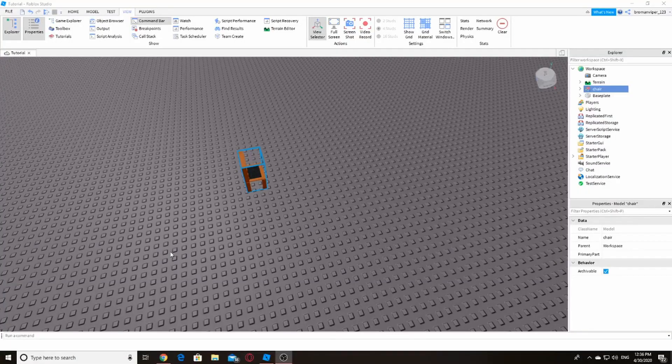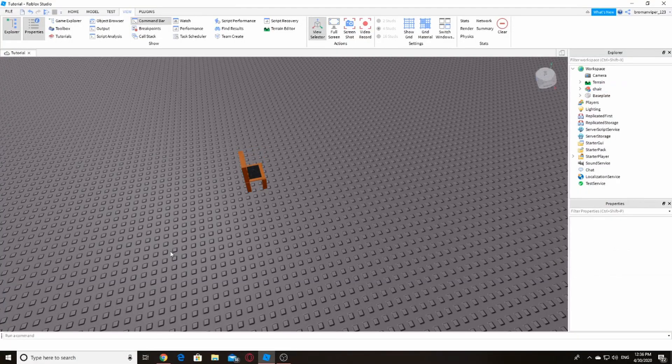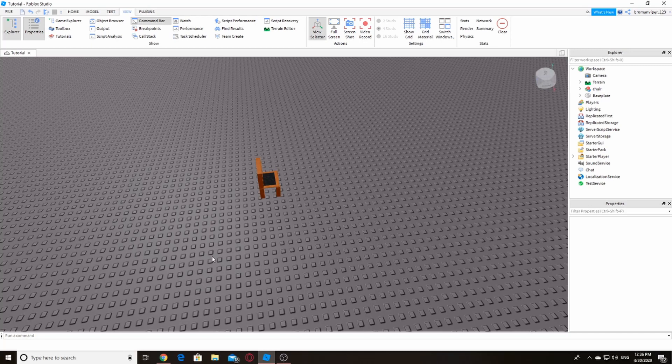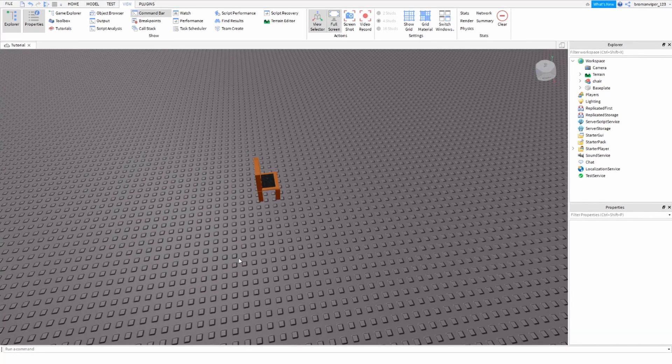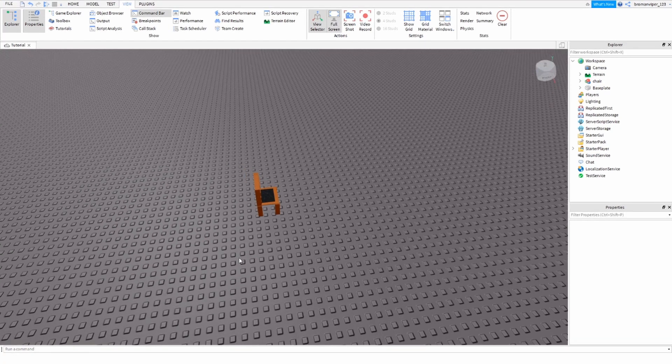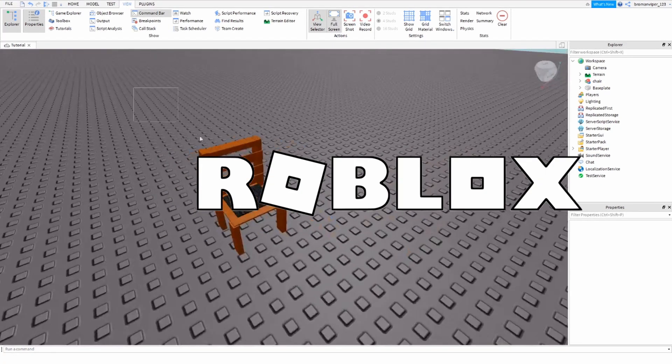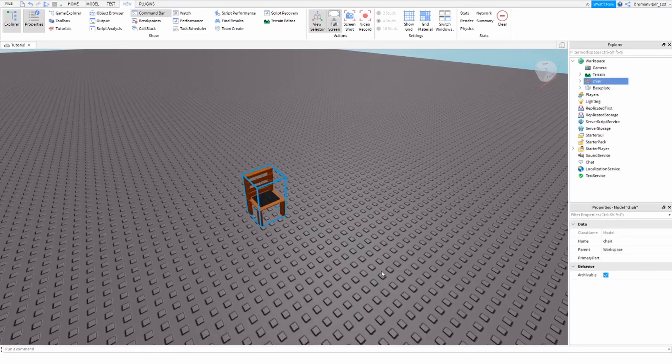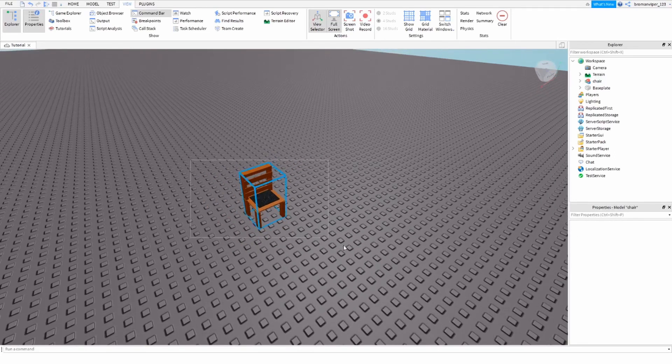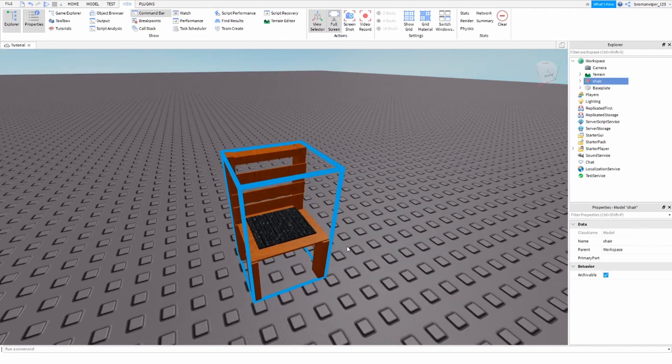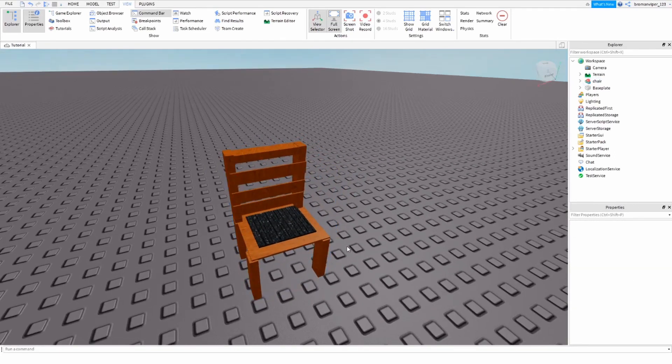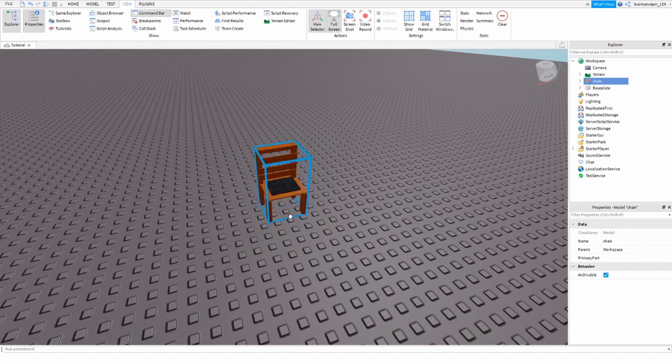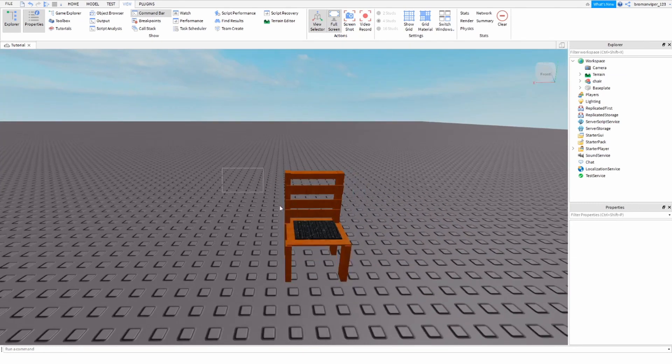Hey guys, what's going on? We are back with a brand new video and today we are going to be showing you guys how to make a chair in Roblox Studio, something like this, but it's going to be better than that because I have actually improved building. I made this about a year ago and I'm going to make a much better one today.